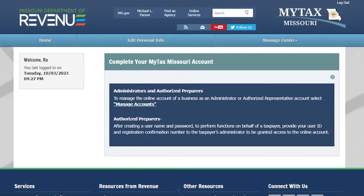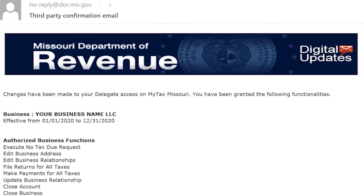After you have created your username and password, you will need to provide your user ID and confirmation number to the administrator so they may grant you access to the online account. After the administrator has granted you access, you will receive an email listing out the functionalities that you have been granted.